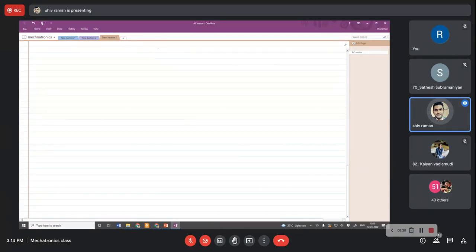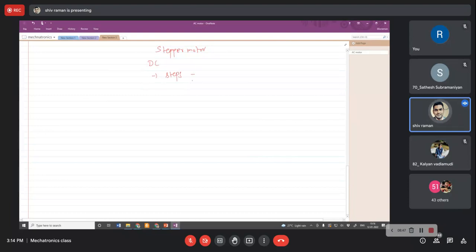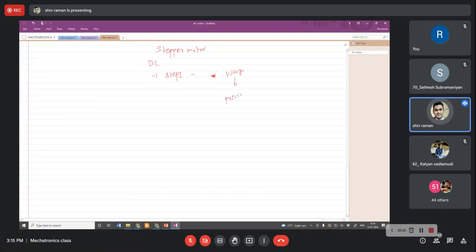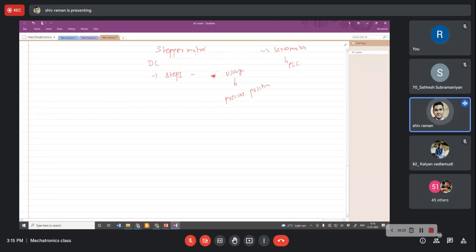Another type is the stepper motor, which uses a DC source and rotation is in the form of precise steps. These precise steps make it highly used in mechatronic systems for applications where precise positioning is required. With the development of servo motors, people are replacing stepper motors since servo motors can be programmed with the help of a PLC, but stepper motors come with a lower cost option.